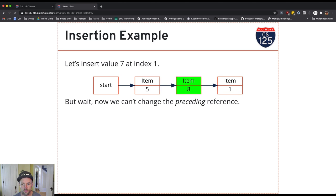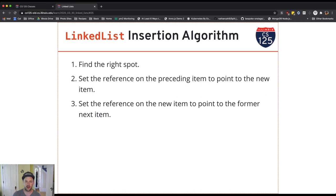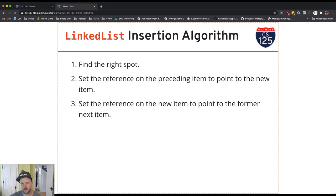All right, so let's go through this one more time. We're going to find the right spot, set the reference on the preceding item, and then set the reference on the new item to refer to the rest of the list.